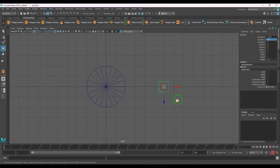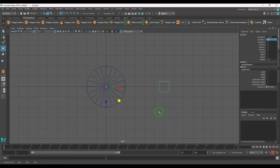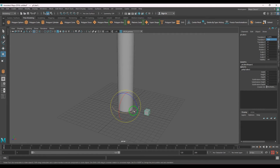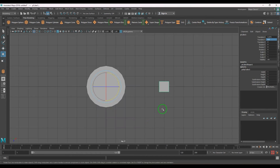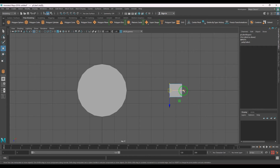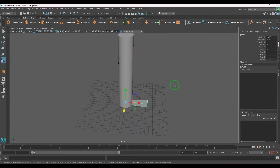Press D, which is used to alter the pivot point position, then press X to snap it to a grid point. Move it to the grid center. Now you should be able to see the object can be rotated around the pillar. In the top view, right-click, select the vertex points, move them to the center, and then scale as needed.